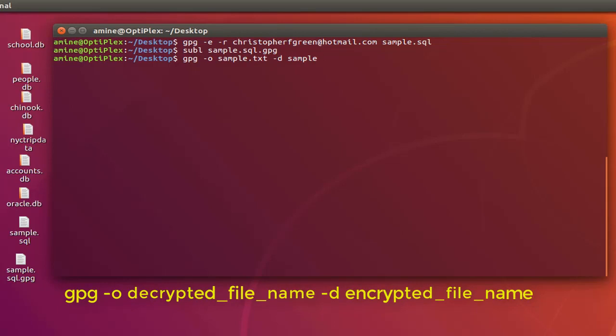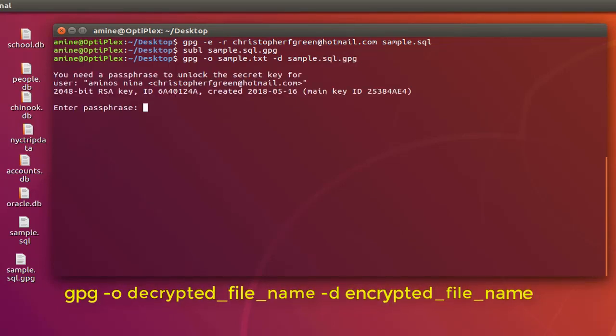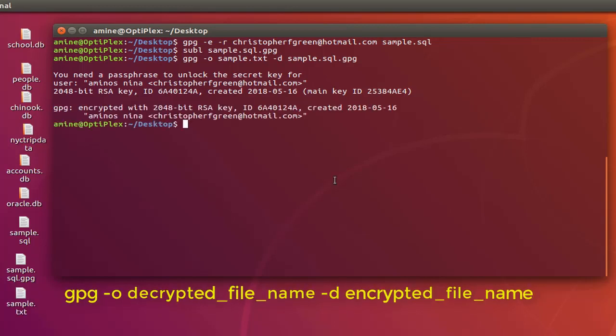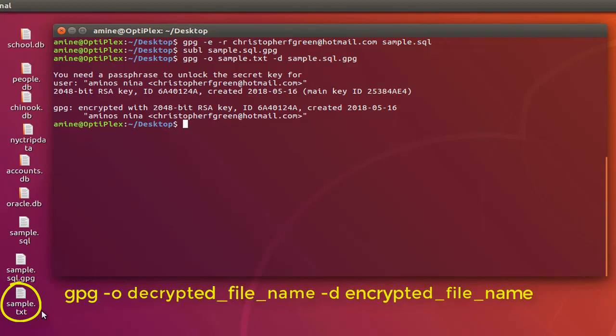Of course you need a passphrase that we have entered previously for this user ID, which is password. Here we go. Now you can see on my desktop the file has been generated in clear text. So let's open it using Sublime Text.